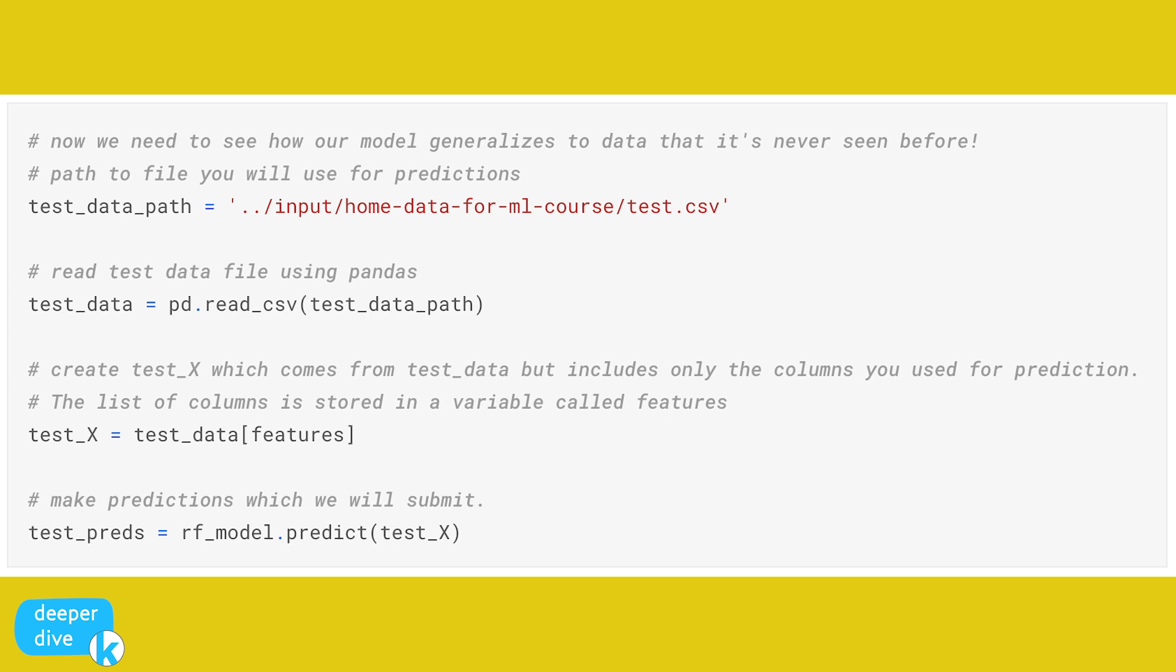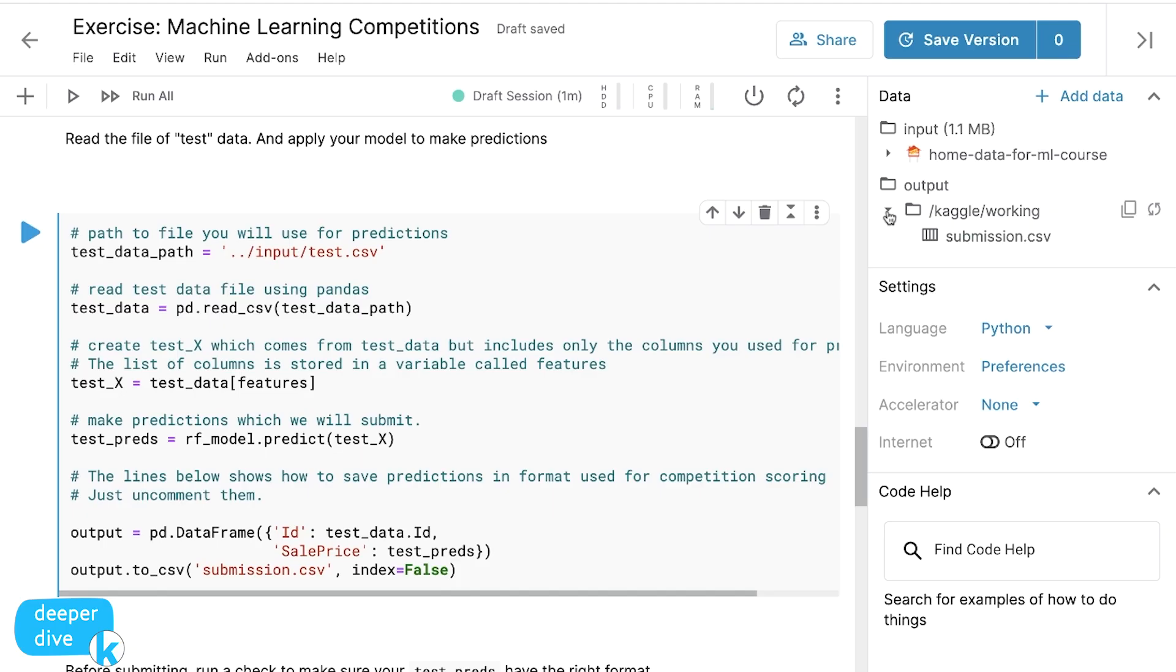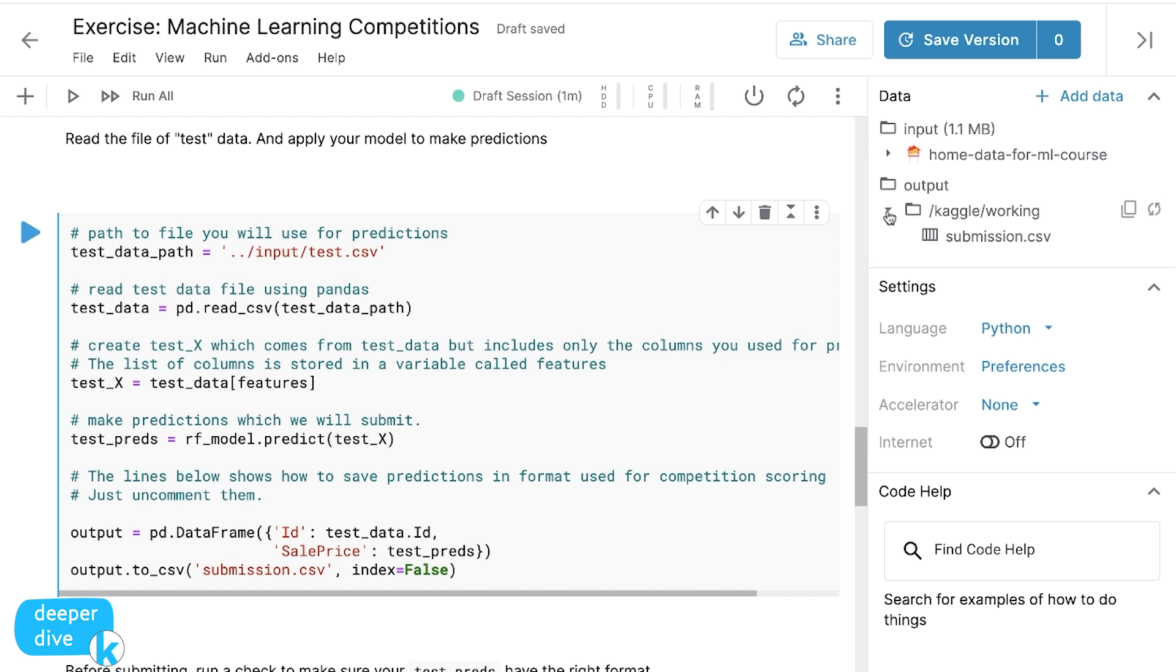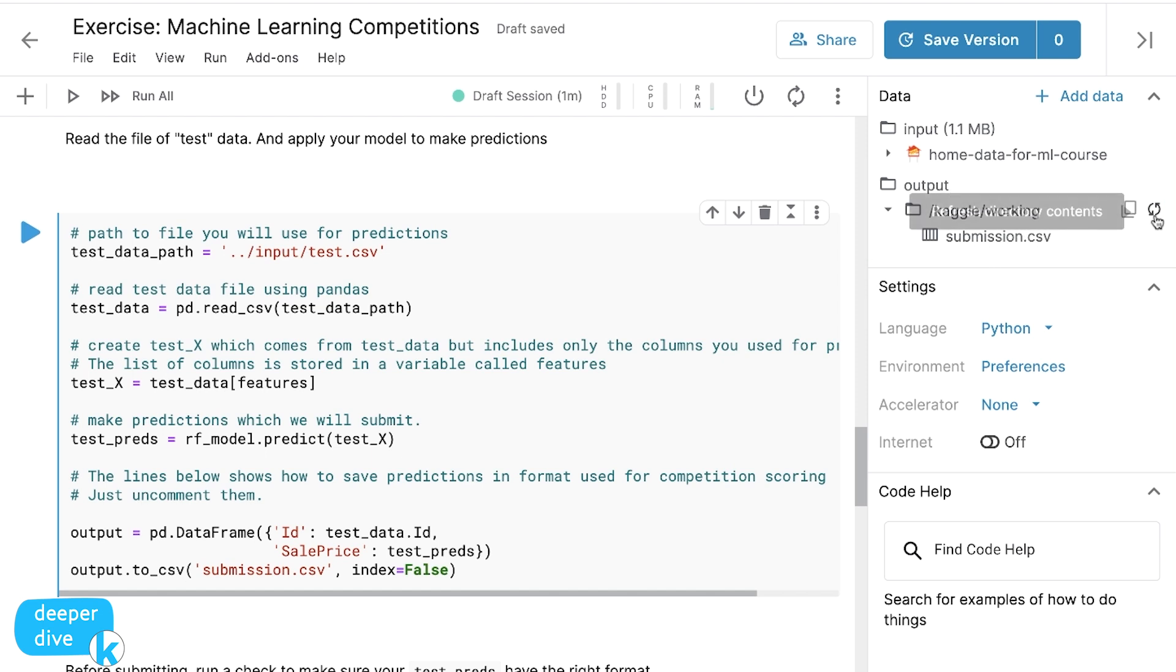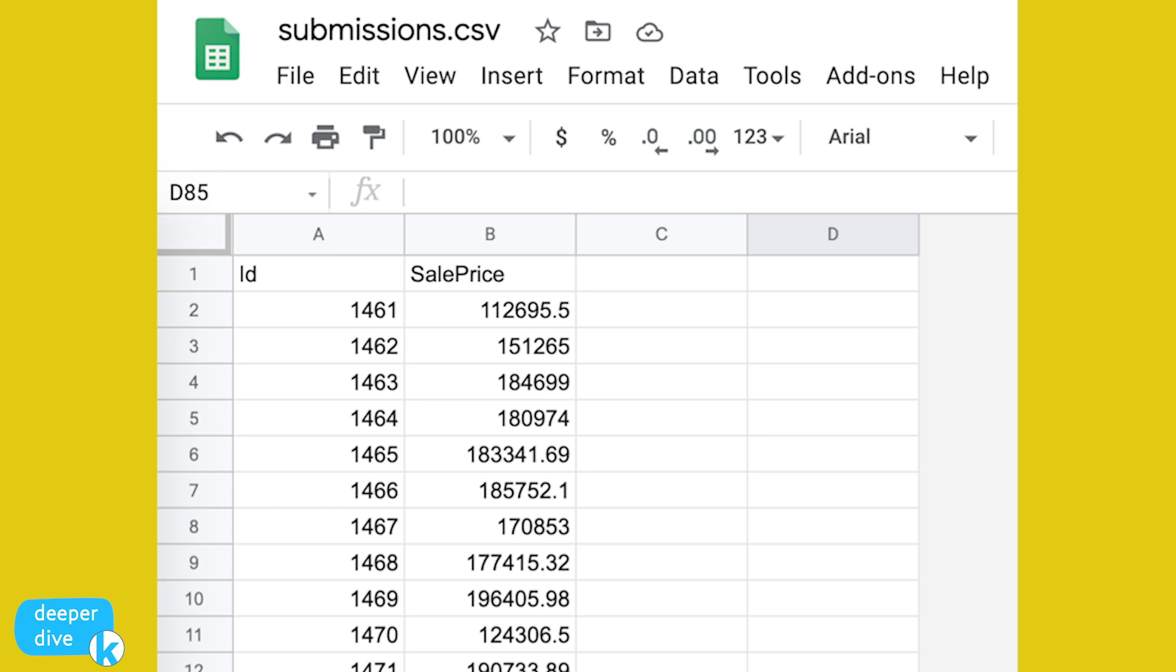So now it's time to get our file to submit to the competition. The lines here show how to save predictions in a format used for competition scoring. And you just have to uncomment and run them. Once this is done, you can download your file by going over to the right side of the screen. And in your output folder, you should have a working directory for Kaggle. If your file isn't showing up there, you might have to hit the arrows and refresh your directory contents. And what you're looking for is something called submission.csv. If you hover over submission.csv, you'll see that you can copy the file path or you'll see more actions, click on more actions and click download. And you'll have your submission.csv file.